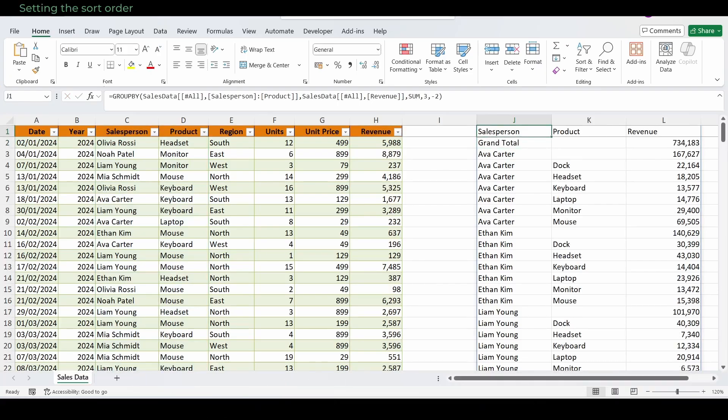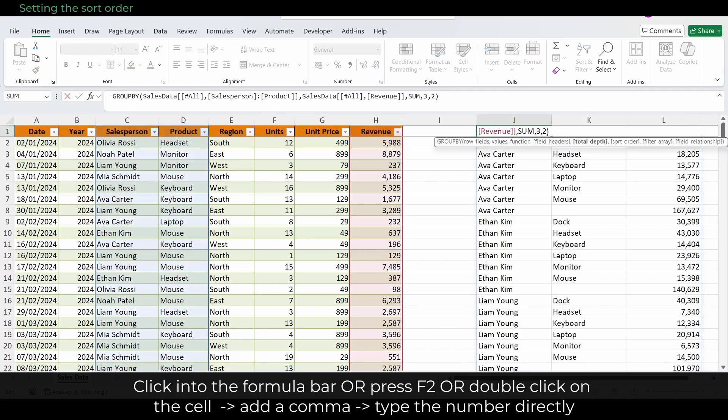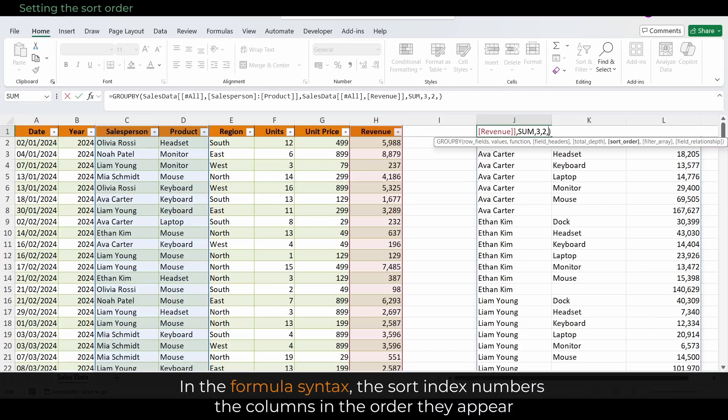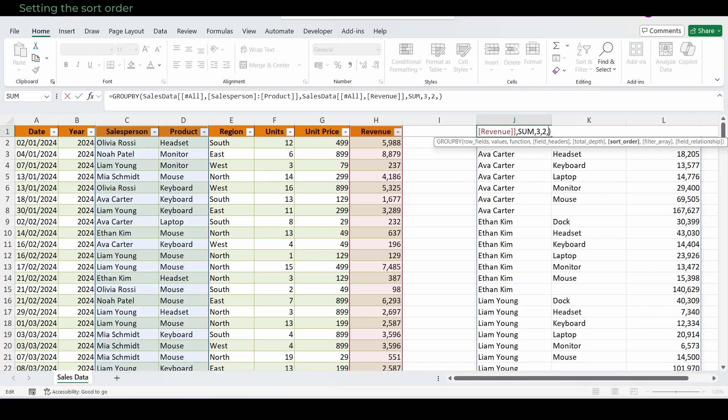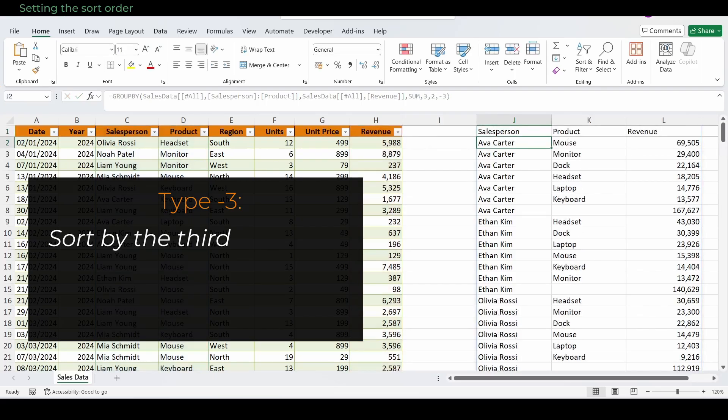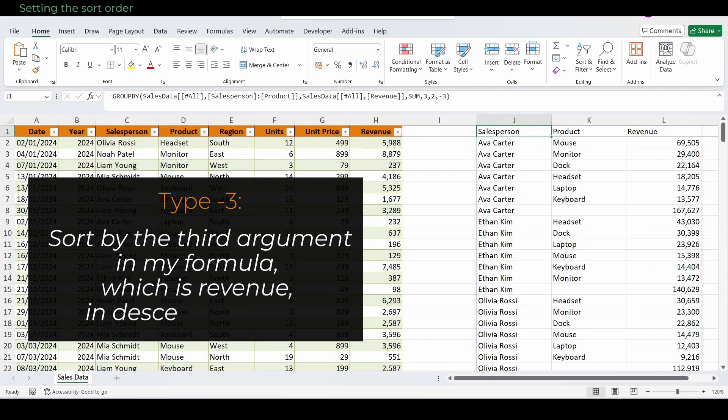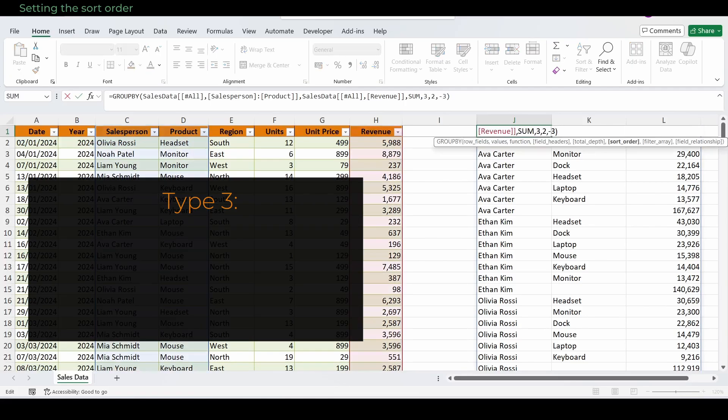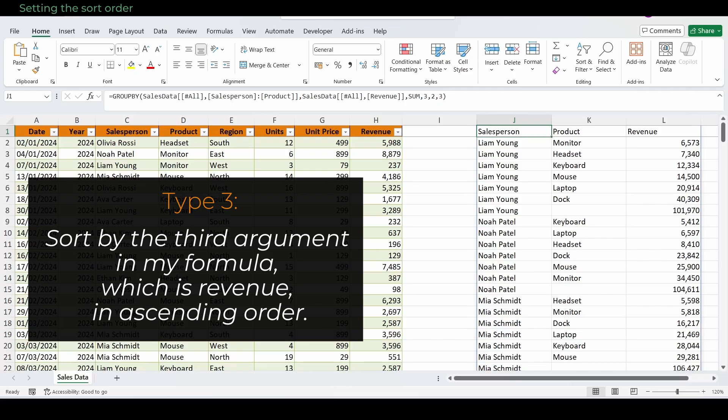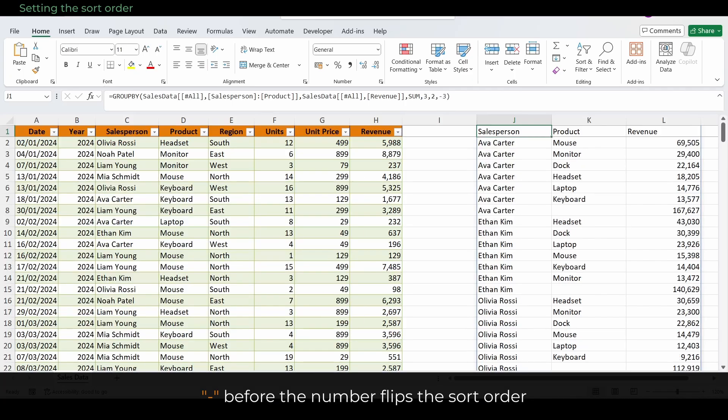In the next step, let's sort our results by setting the sort order. Click into the formula again and add a comma after two, the total depth we just set. Unlike before, there's no popup menu here, you just have to type the number directly. How it works: in the formula syntax, the sort index numbers the columns in the order they appear. One refers to salesperson, our first row field. Two refers to product, our second row field. Three refers to revenue, our value. So when you type minus three, you're telling Excel, sort by the third argument in my formula, which is revenue, in descending order. And when you type just three, you're telling Excel, sort by the third argument in my formula, which is revenue, in ascending order. So if you add a minus before the number, you flip the sort order.